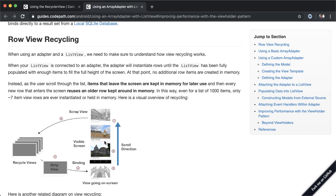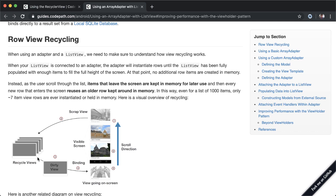So here you can see in this example that as the user is scrolling up, this view is moving off the screen and so it goes into a scrapped view pile. And when a new view comes onto the screen, instead of creating a brand new view, we'll take a view from the dirty pile, the scrapped pile, and simply bind data to it.